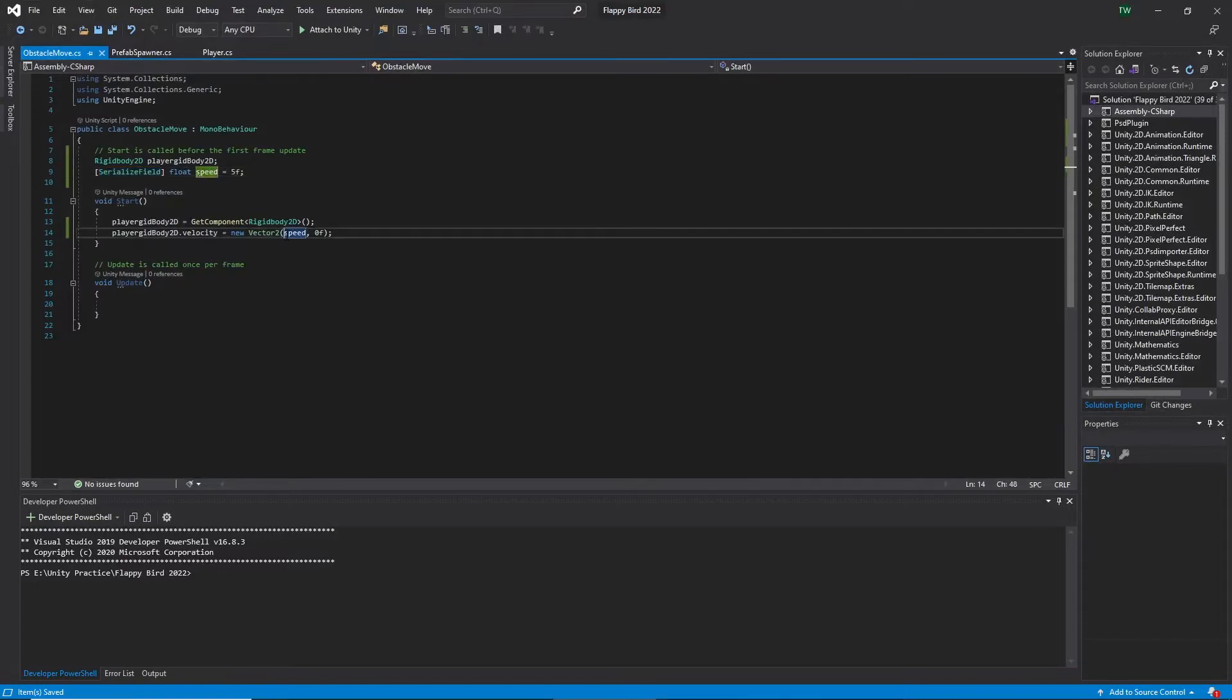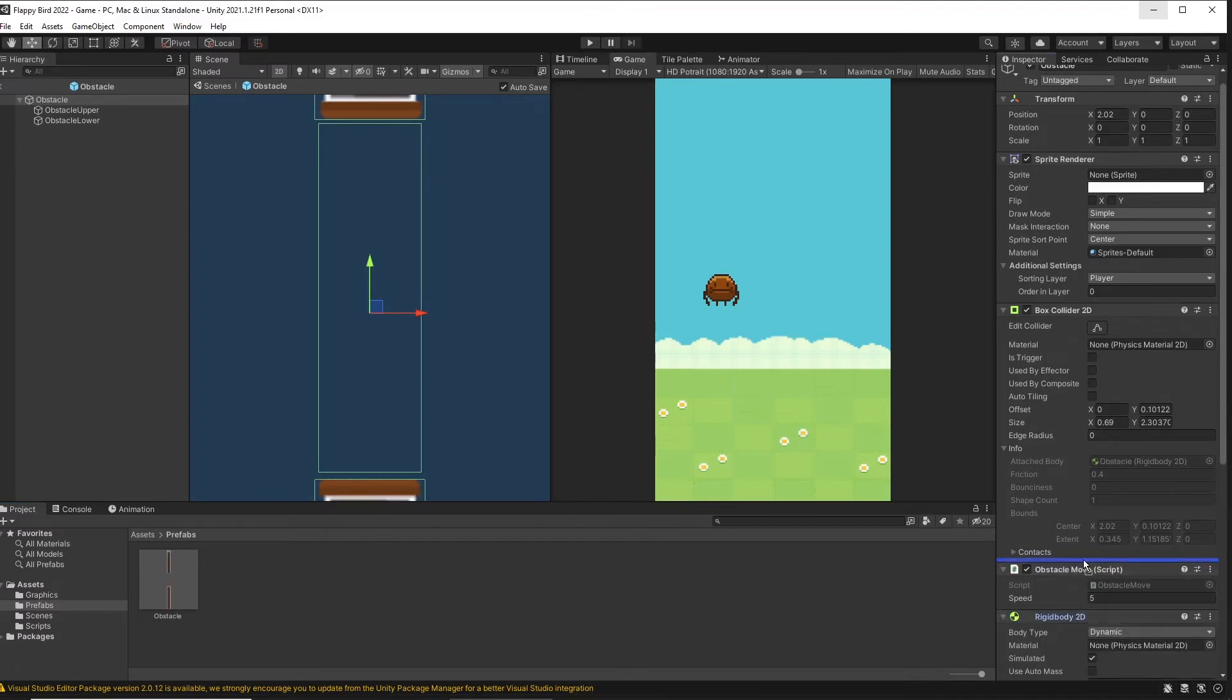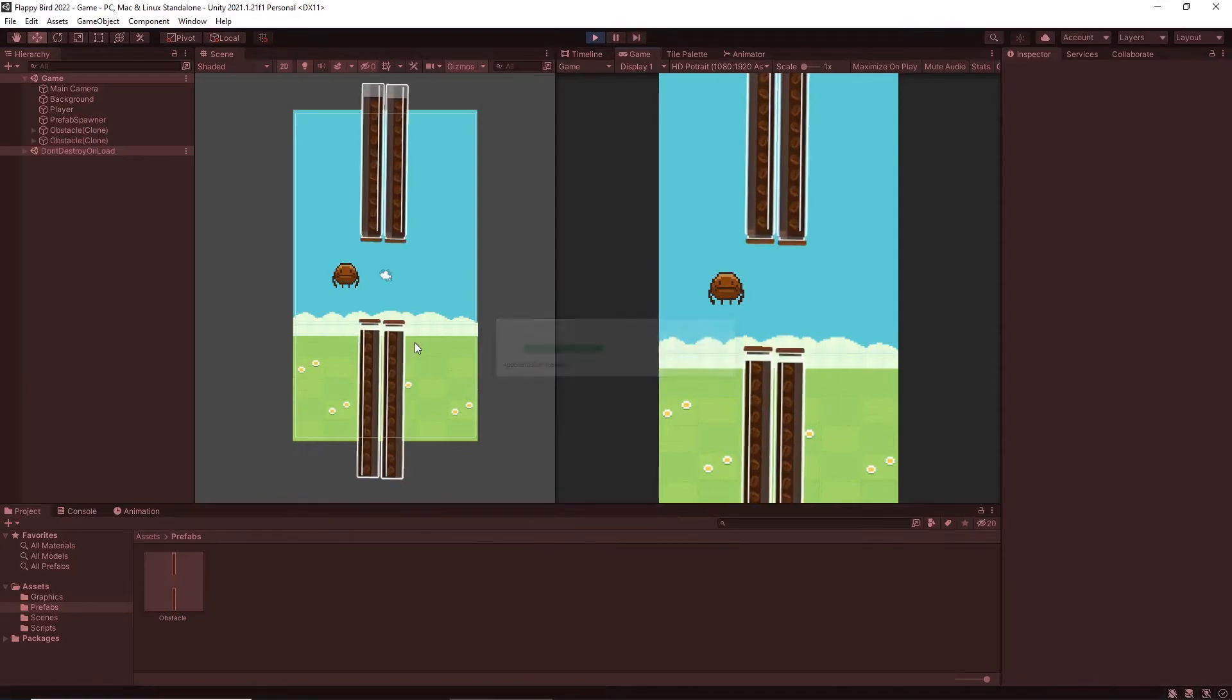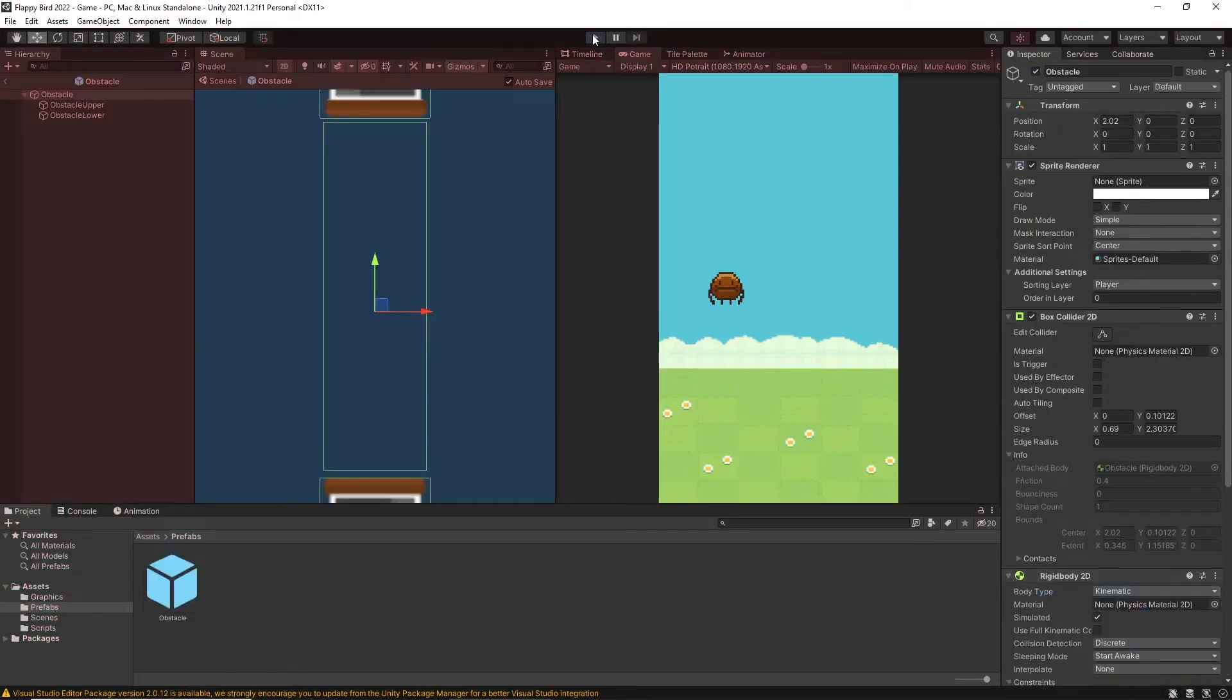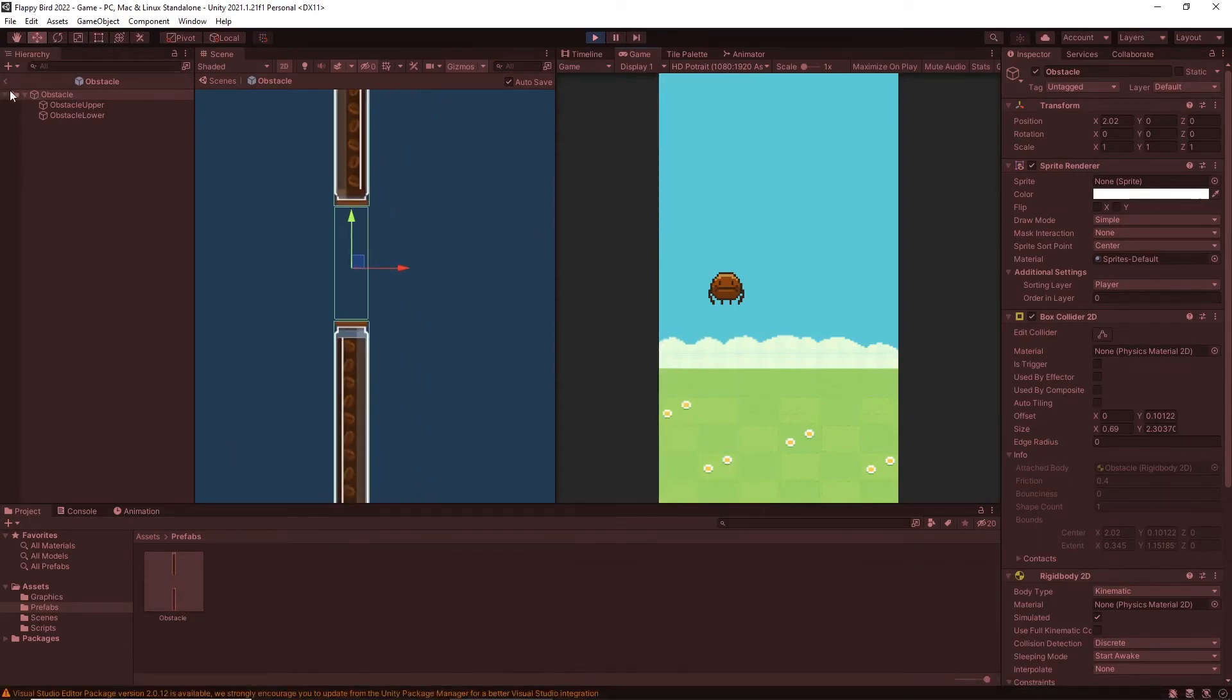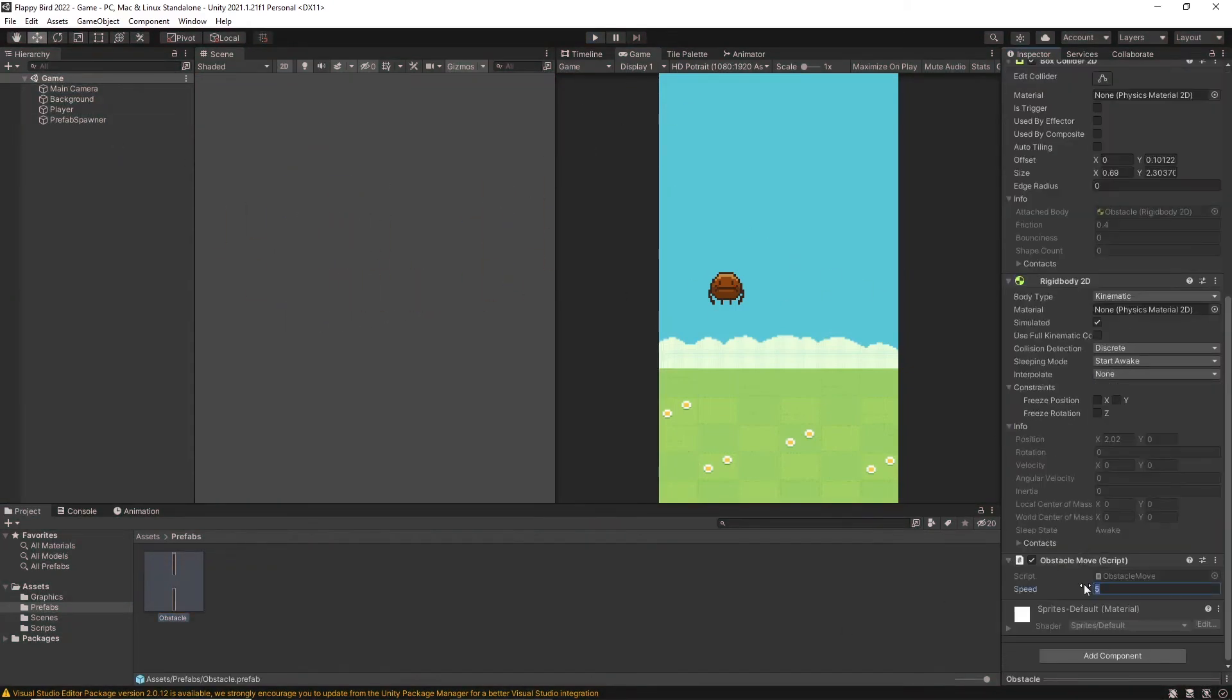Also we need to add Rigidbody2D to add speed to the obstacles. So let's search for Rigidbody2D and add it. Then I move it up in the inspector window because I normally prefer scripts to be at the bottom of the inspector. And let's play. It has fallen. So let's go to the Rigidbody2D and make it kinematic instead of dynamic. Obstacles have moved but I feel that the speed is too much. So I change the speed and finally I came up with the speed value of 1.5.